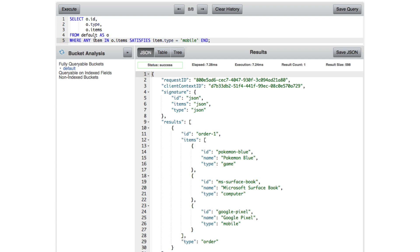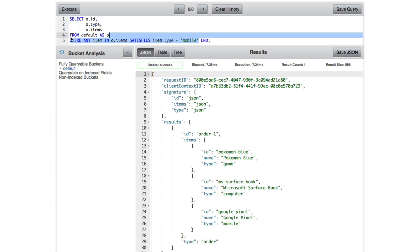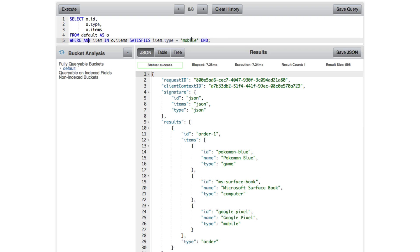Because now we're looking at, we're saying we want only documents where any item in this particular array satisfies this condition. There are other things that you can do. You can say where every item satisfies. But in this case, we're saying where any item. So no particular order, no particular items, just as long as one matches. So that's one way that you can work with arrays.